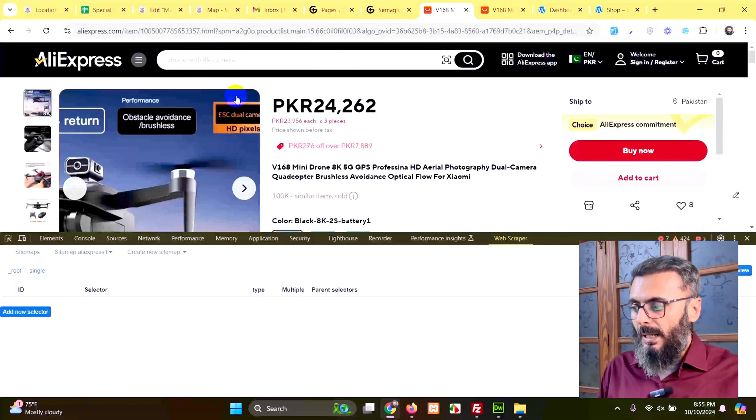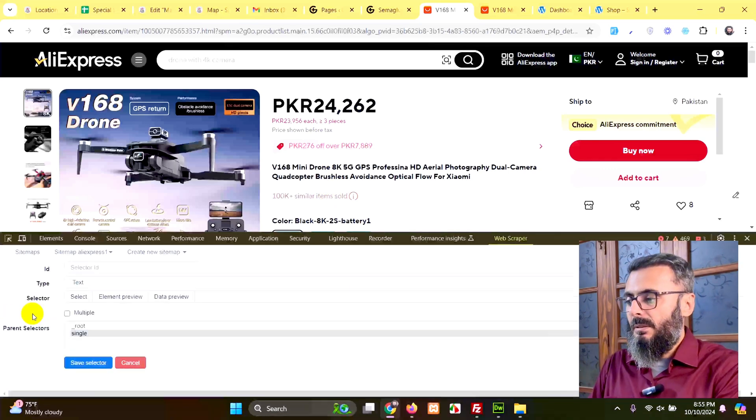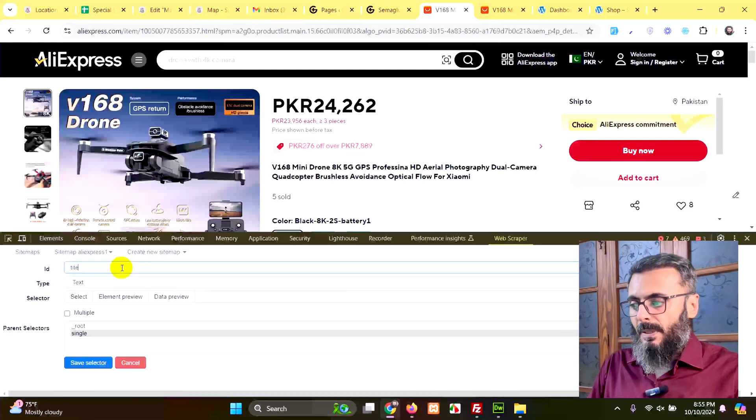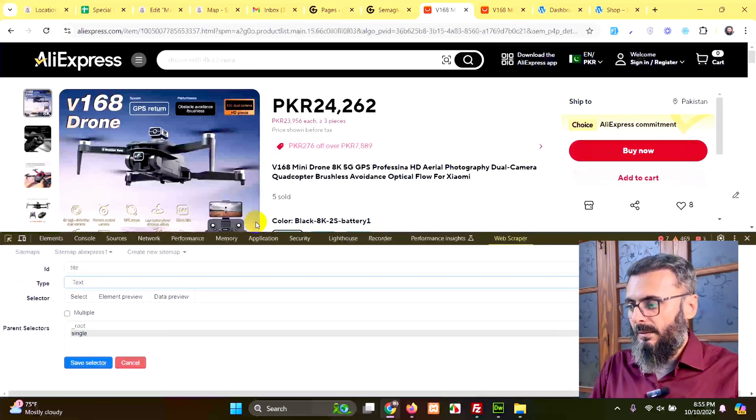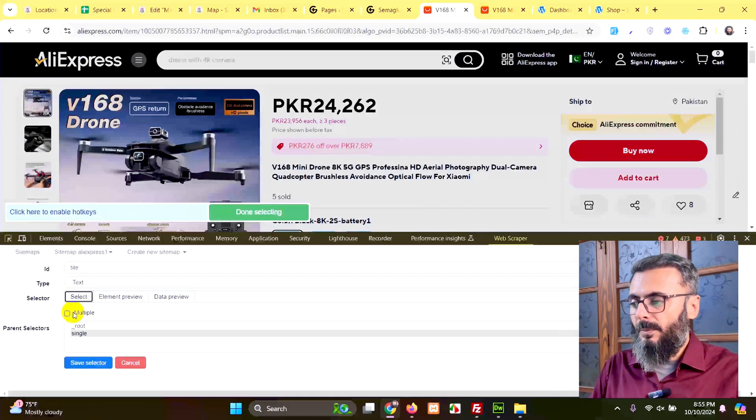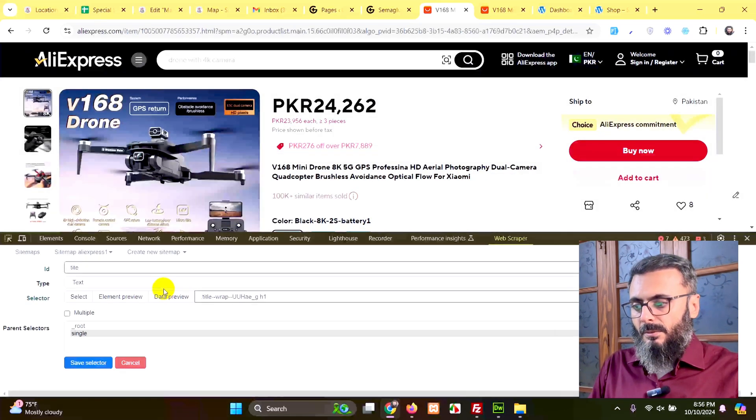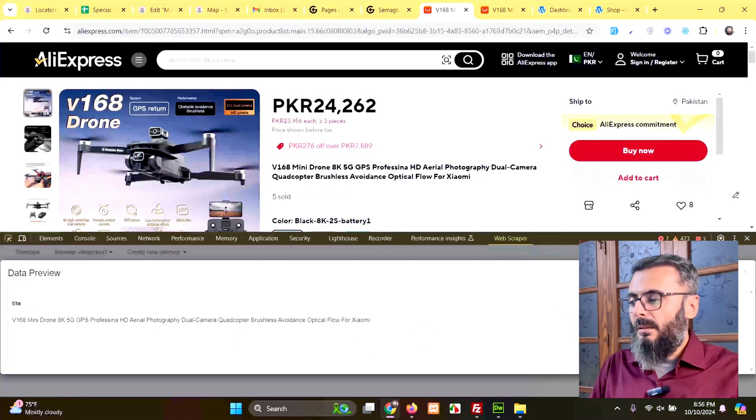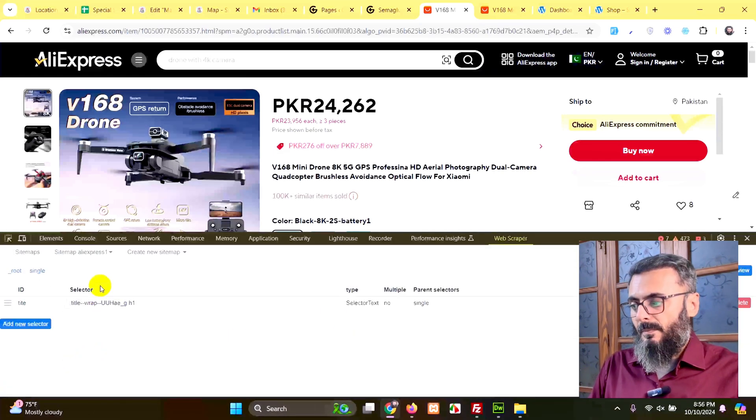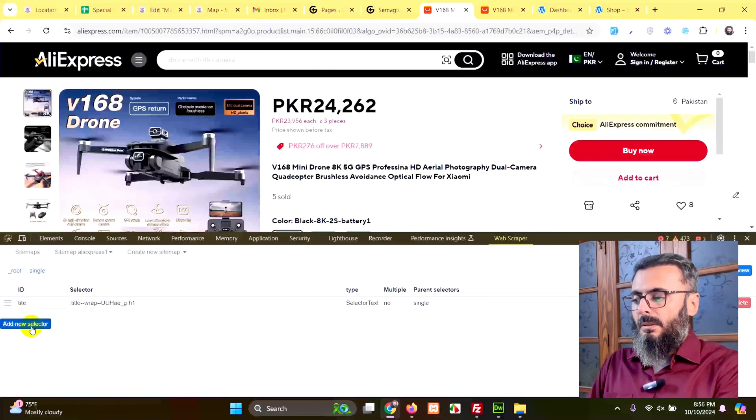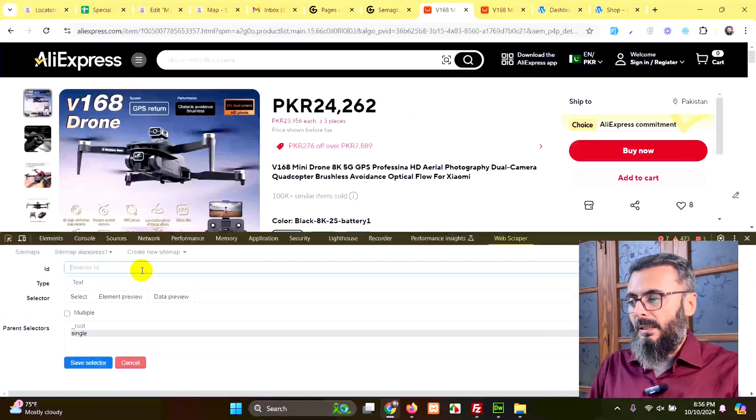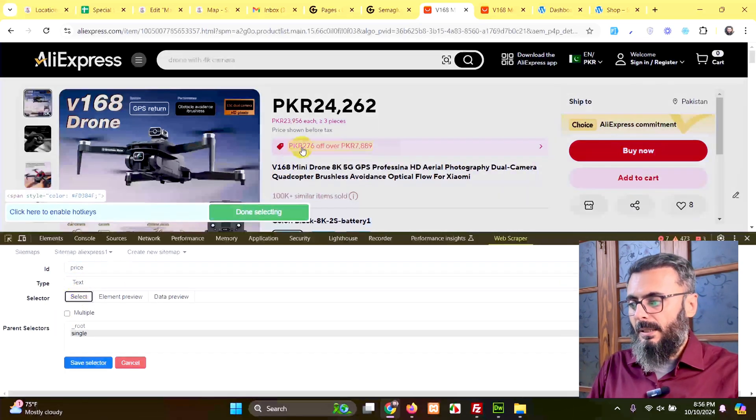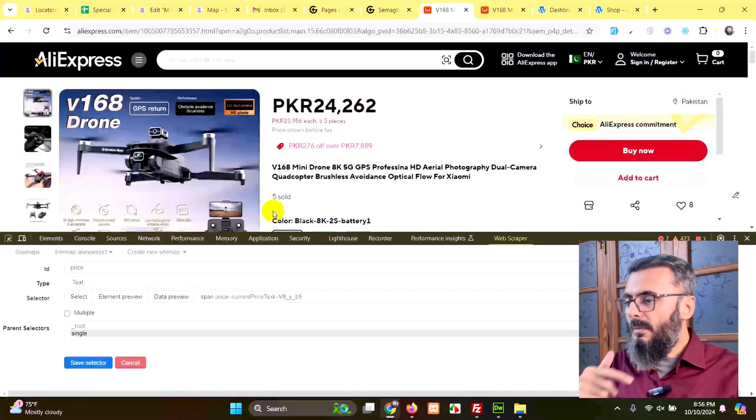So click on add new selector, type in the name which is title. Type is text, and this is the title. So we will select it. Click on select, and it's not multiple, it's just a single title from this page. Click on done selecting, data preview. And yes, we have the title already. Click on save. And on the same page, we will get the price as well. Click on add new selector, type in the name of this selector which is price. Select, choose the price, done selecting, save.